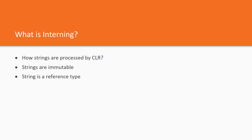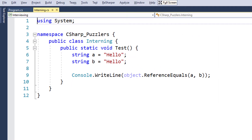Taking into account what we said, consider the following puzzle. Here we have a very simple method. We declare two string variables, assigning the same string literal to them. In the last line of code we check the referential identity of A and B. I hope you remember that string is a reference type. So the question is, what will be printed out — true or false?